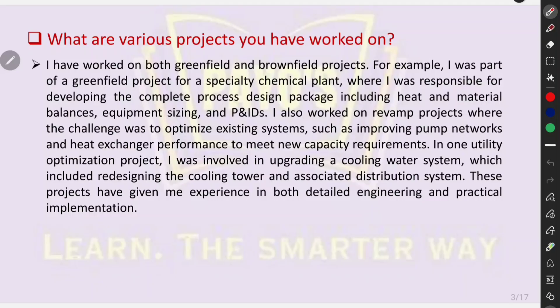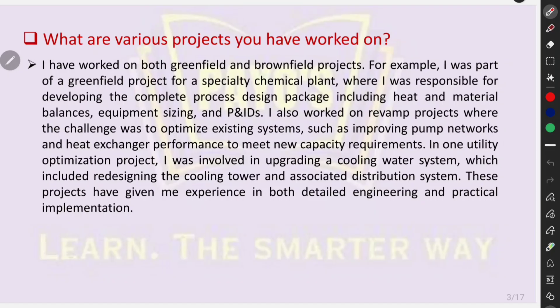That sounds good. Can you tell me about the various projects you have worked on? I have worked on both greenfield and brownfield projects. For example, I was part of a greenfield project for a specialty chemical plant, where I was responsible for developing the complete process design package, including heat and material balances, equipment sizing, and P&IDs. I also worked on revamp projects, where the challenge was to optimize existing systems, such as improving piping networks and heat exchanger performance to meet new capacity requirements. In one utility optimization project, I was involved in upgrading a cooling water system, which included redesigning the cooling tower and associated distribution system.